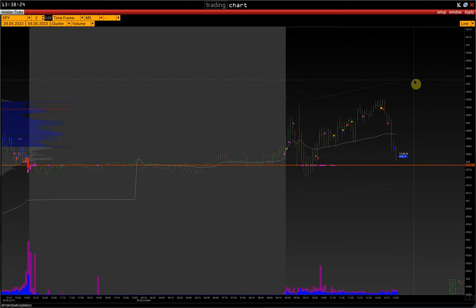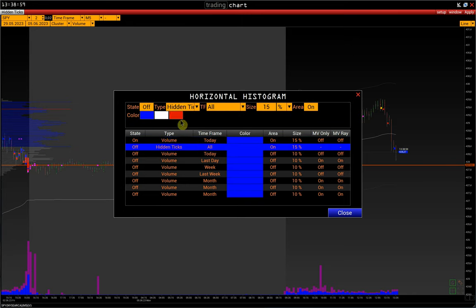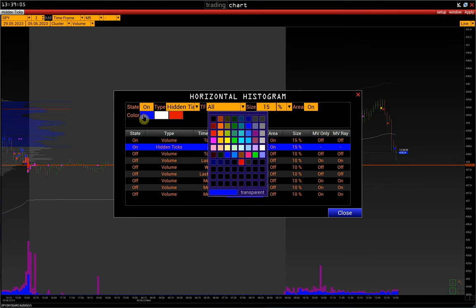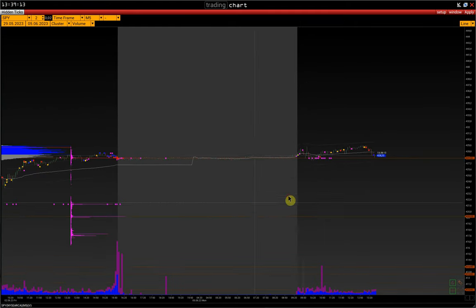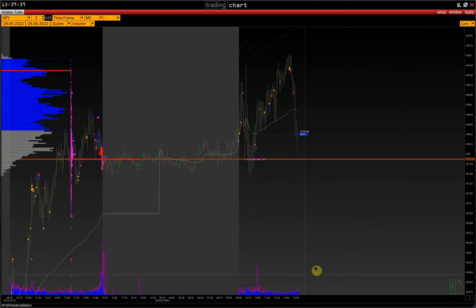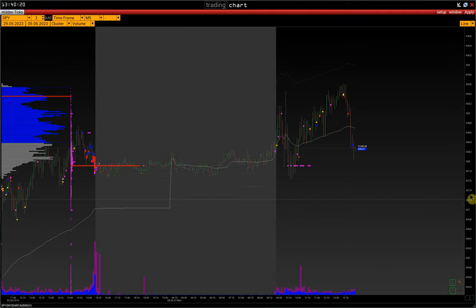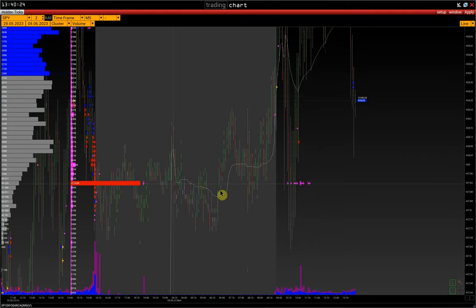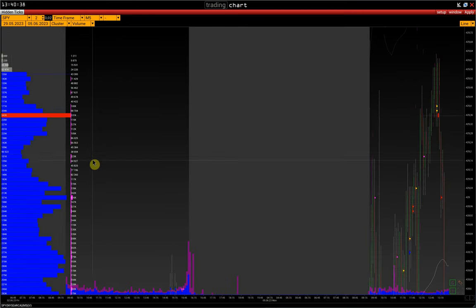We also pay attention to the horizontal histogram built solely on hidden volume. Go to the histogram settings: Setup > Studies > Horizontal Histogram, and in the type field choose Hidden Ticks — let's color it pink. We can see the side histogram built solely on hidden trades, and this price is one of the key prices at the moment. If we come back here on the retest, we can look for an entry point on the lower timeframes. Zooming in on the chart, we can see how much more hidden volume is traded than regular volume — the maximum volume on hidden ticks is 22 million shares, whereas we have only 342,000 regular volumes.